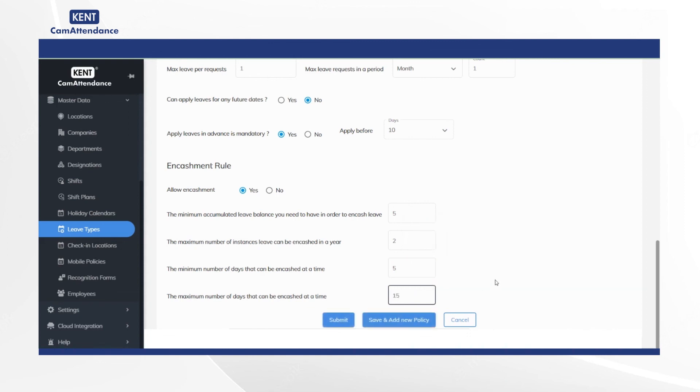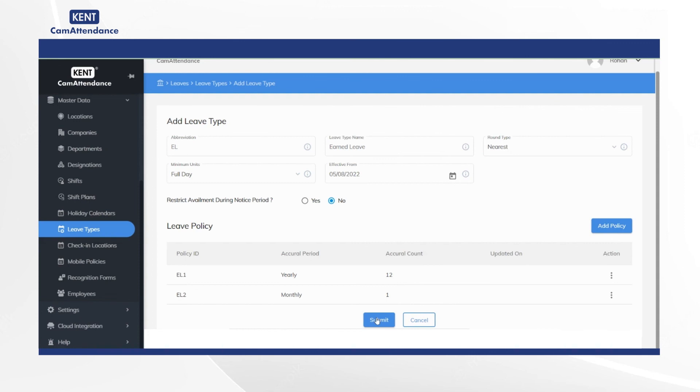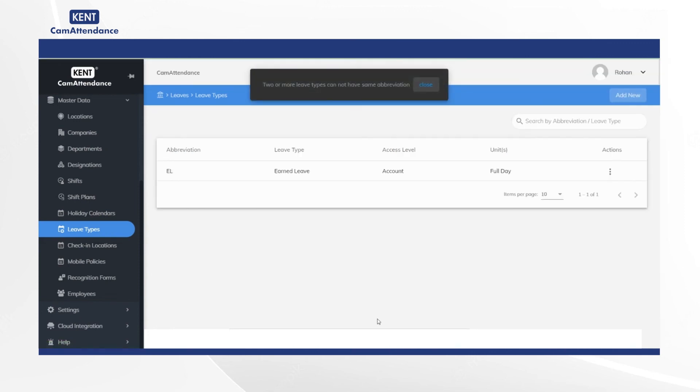Then click on save and add new policy and finally click on submit. Thank you for your time and patience. We will see you again in the next tutorial video.